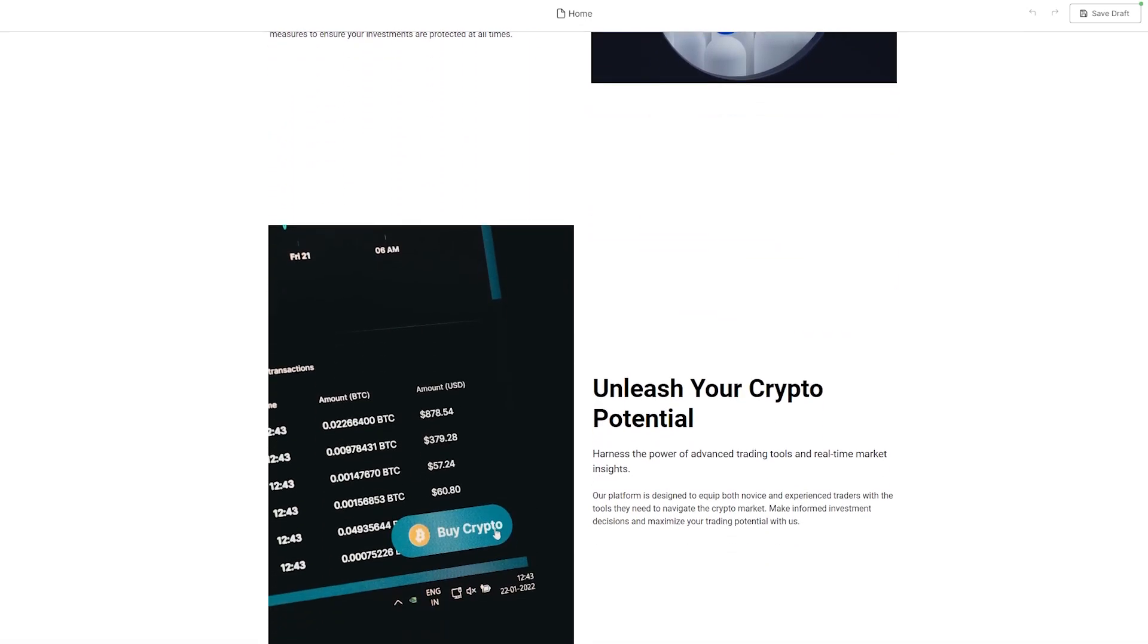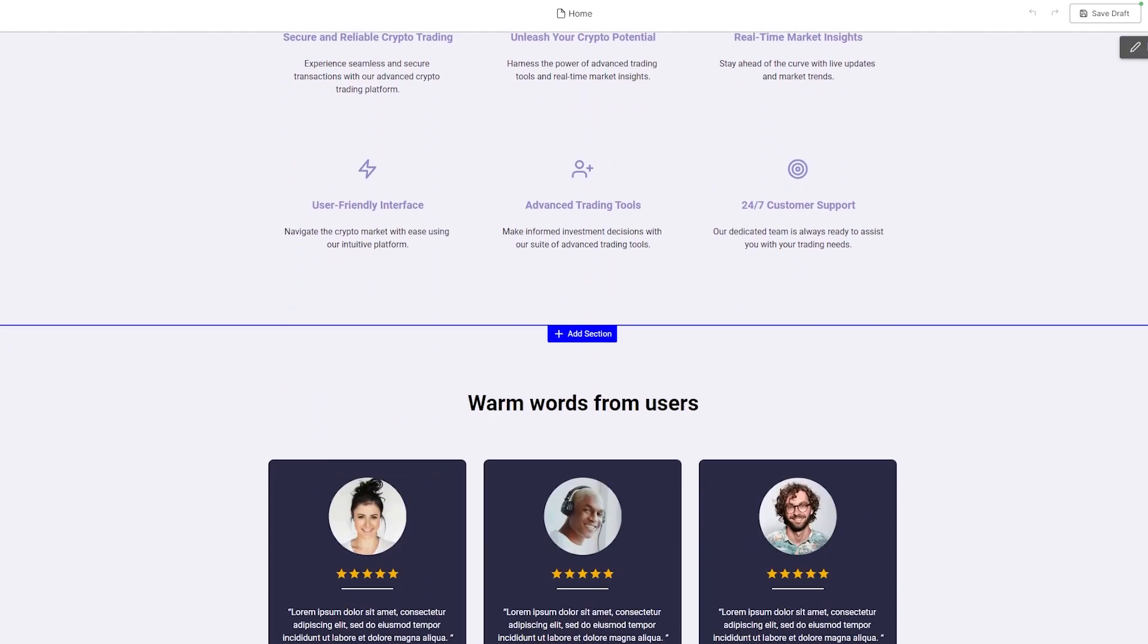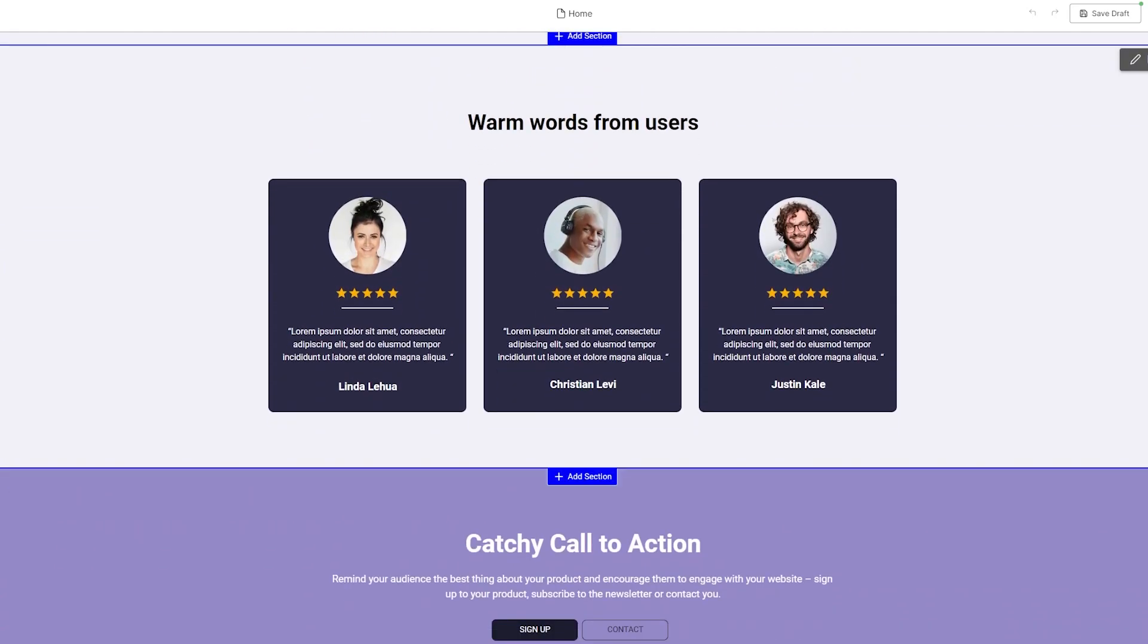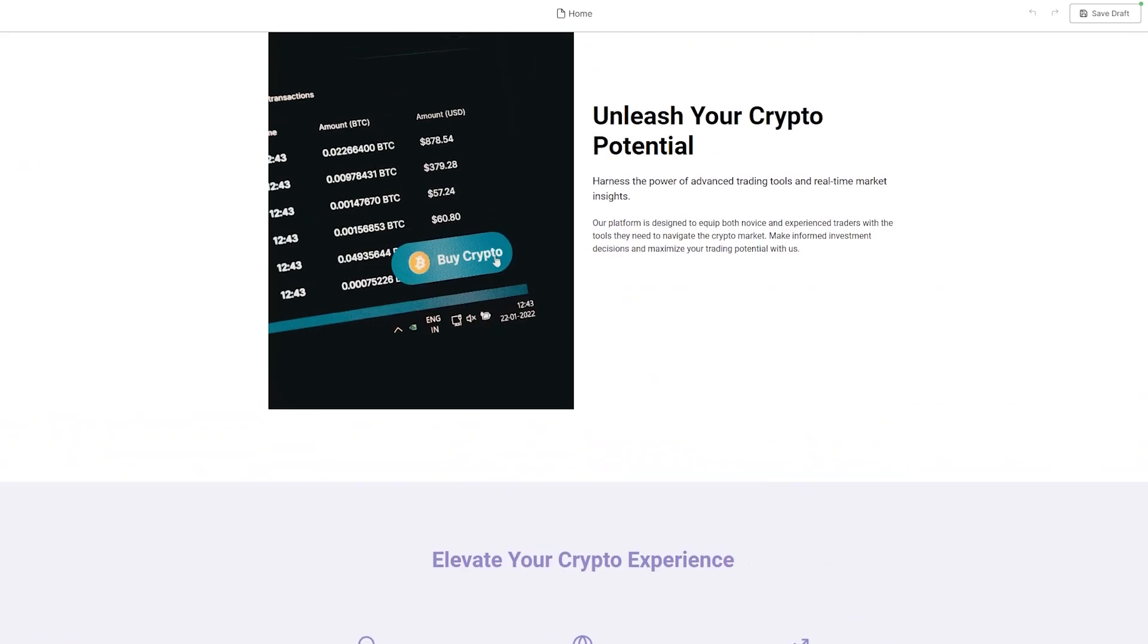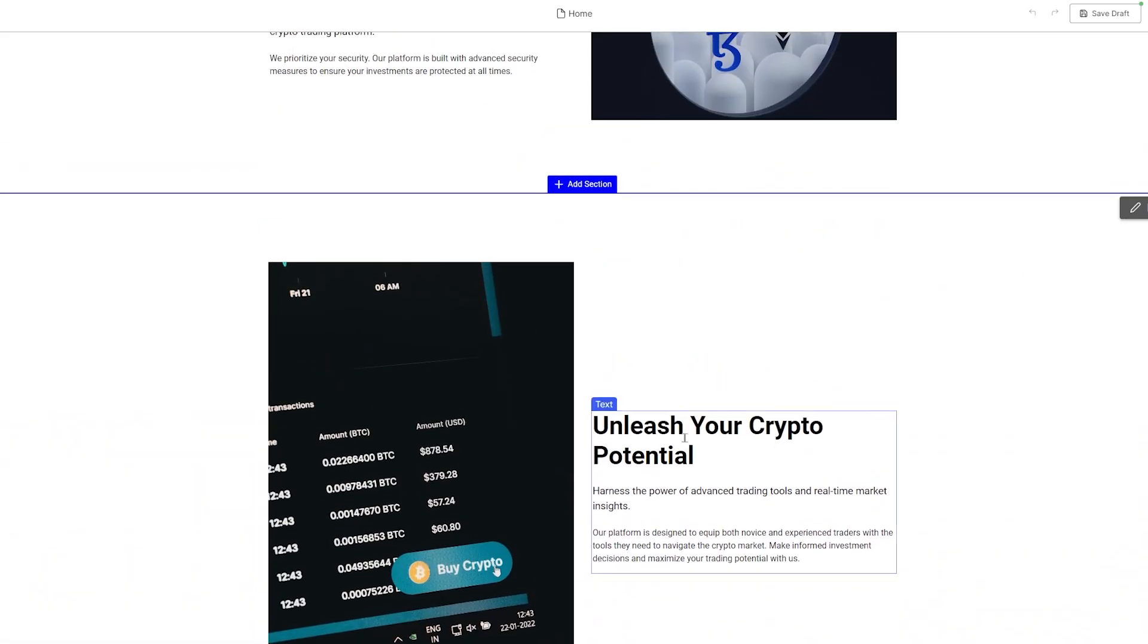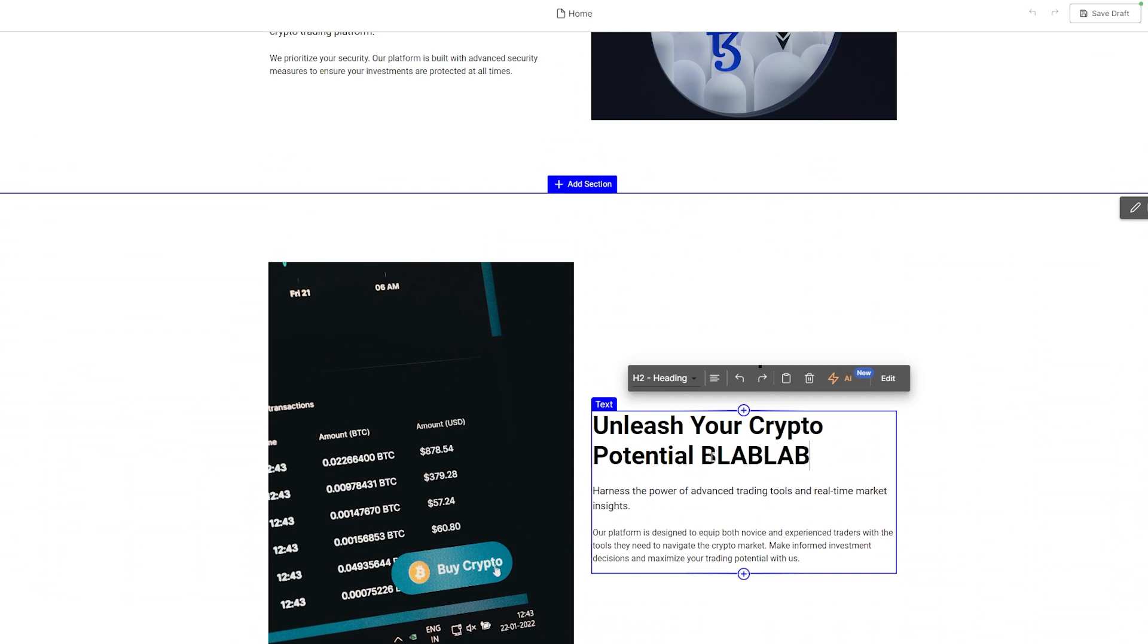After completing the processing, click the Publish button once more. You'll then be provided with a link to open your website. Voila! Here's the live view of your website, beautifully crafted by Pineapple AI.